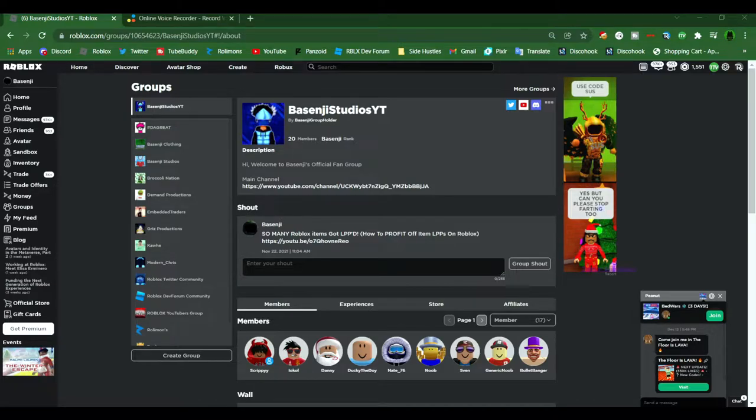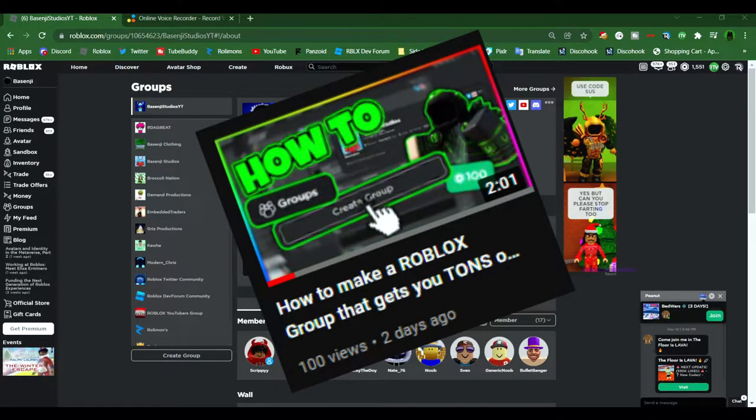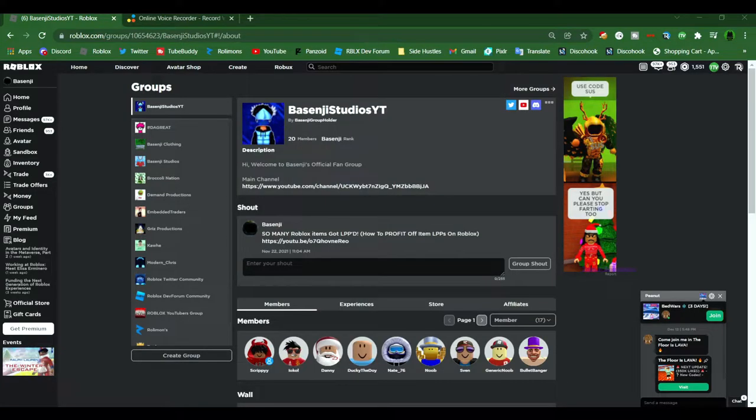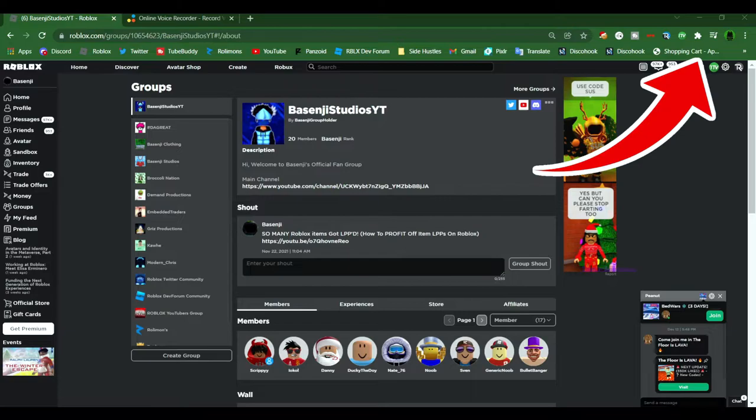And if you are unsure on how to make a Roblox group, I recently uploaded a tutorial that goes into detail on how to create one. So if you'd like to check out the video, you can check it out by clicking on the icon in the upper right-hand corner of the video.